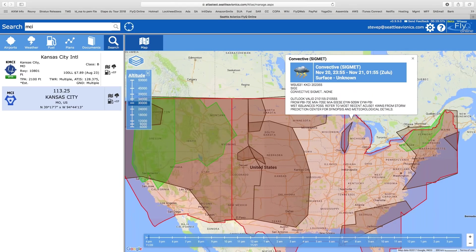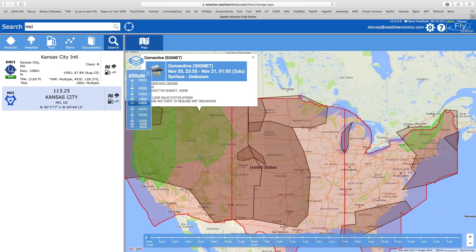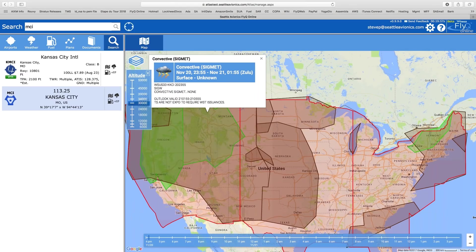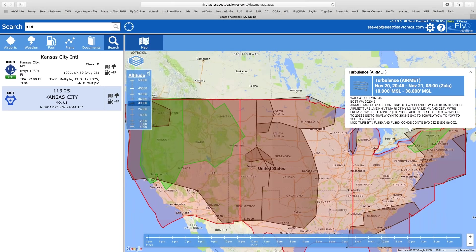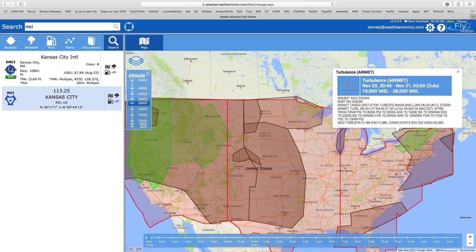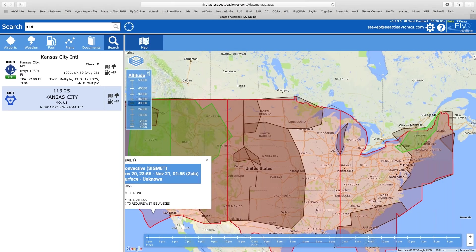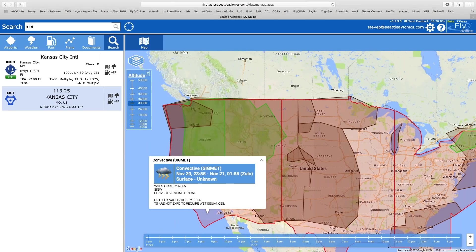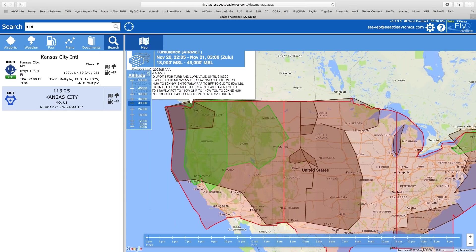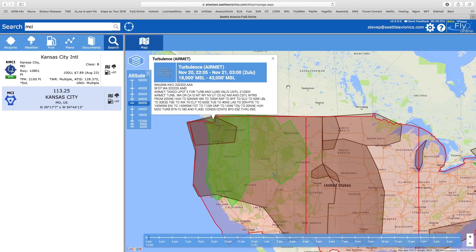Convective SIGMETs — I'll click on another one. Another convective. Looks like we have a lot of convective today. Some turbulence. More convective. More turbulence. Very, very easy — just a single click gets you that information.